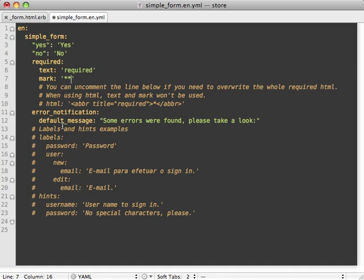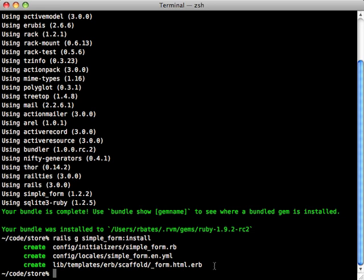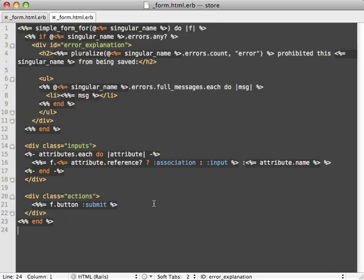And the last file here is just one that overrides the form partial for our scaffold generator. And here's what that scaffold template file looks like, which by the way it's really awesome that in Rails 3 you can override any template file in a generator by just adding it to your application.